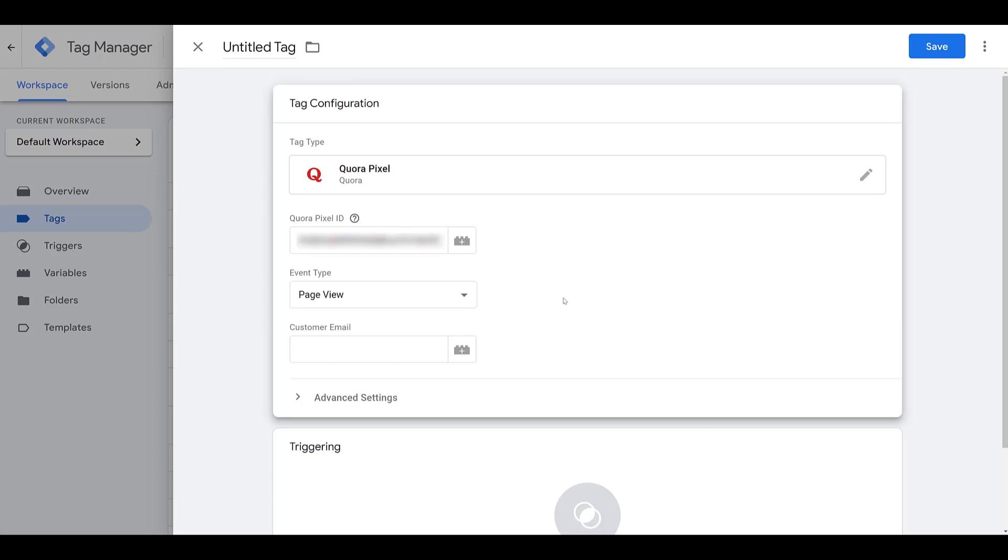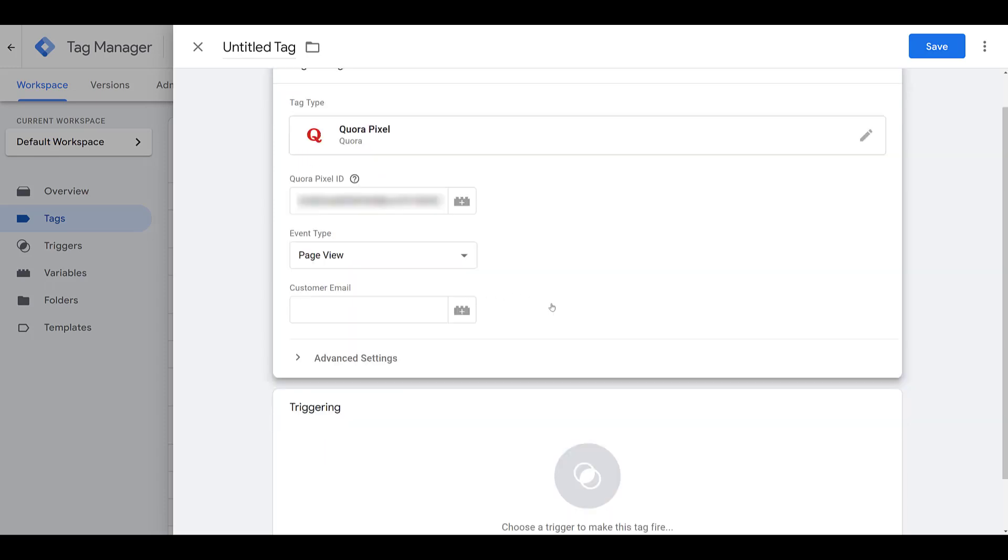For now, I just want to get the pixel on the website to track all of the page views that we get. We want to set up the pixel as an all page view option to make it a lot easier to set up any URL based conversion actions. So I'm going to leave the event type as page view, and then come down to triggering.